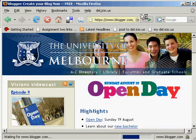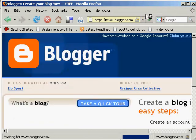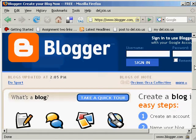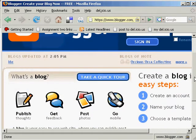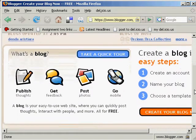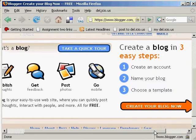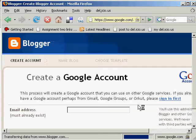At Blogger, when it opens, you'll get a three-step process. You can go and find out more about Blogger if you'd like to, but the three-step process is to create an account, name the blog, and choose a template. Click on this orange icon here to create your blog now.